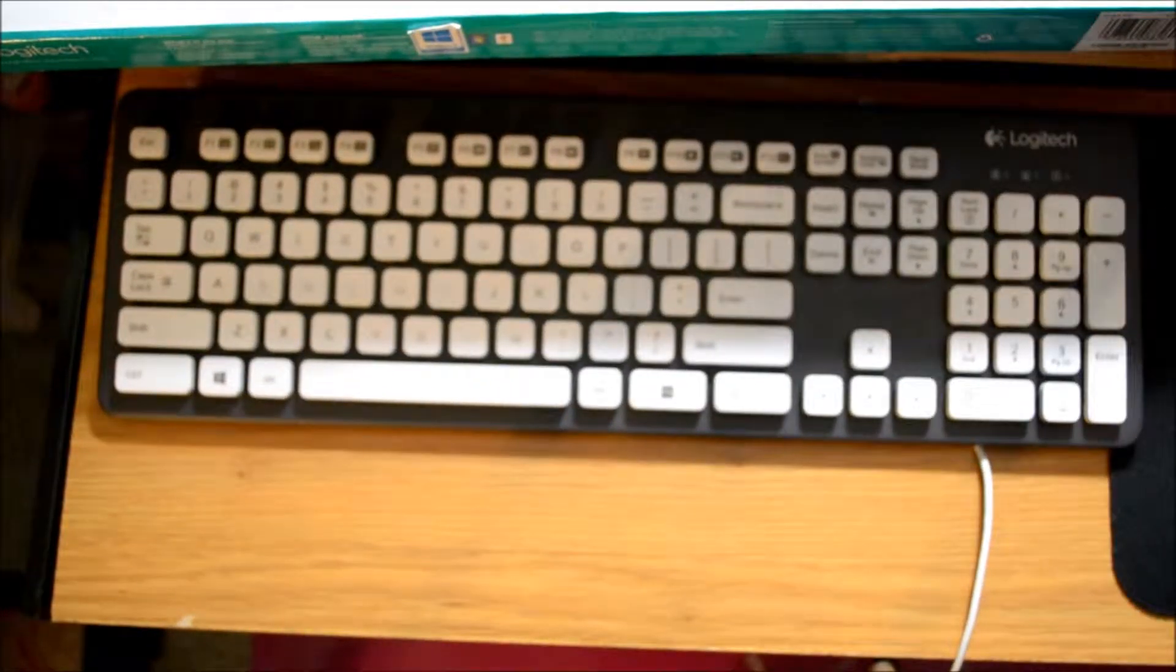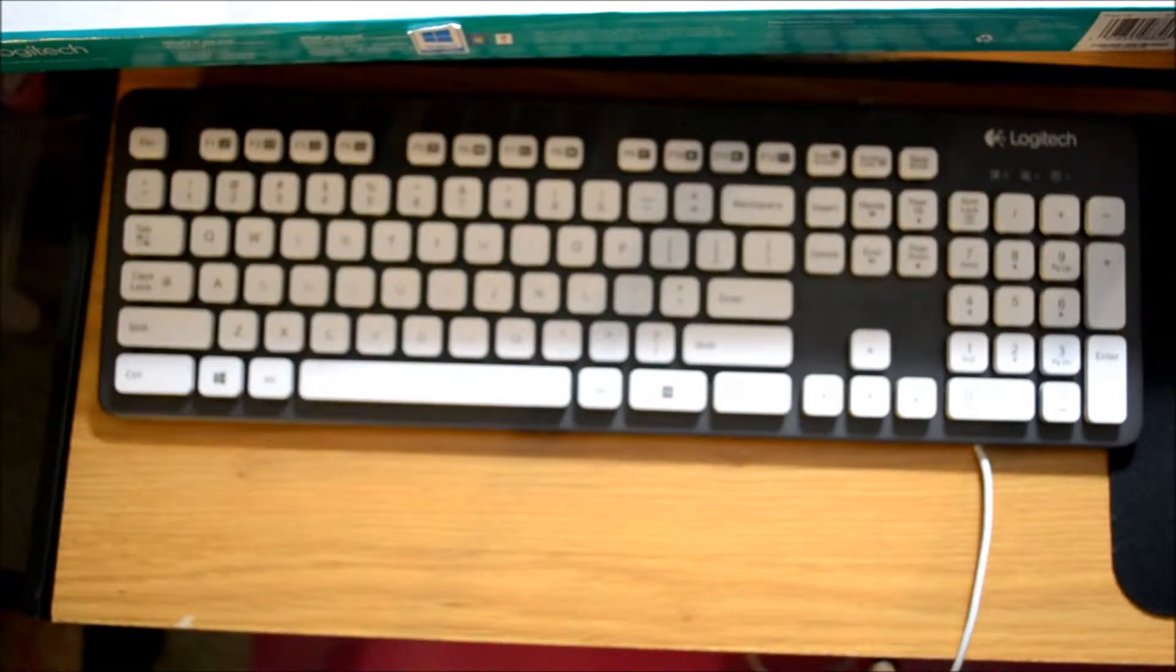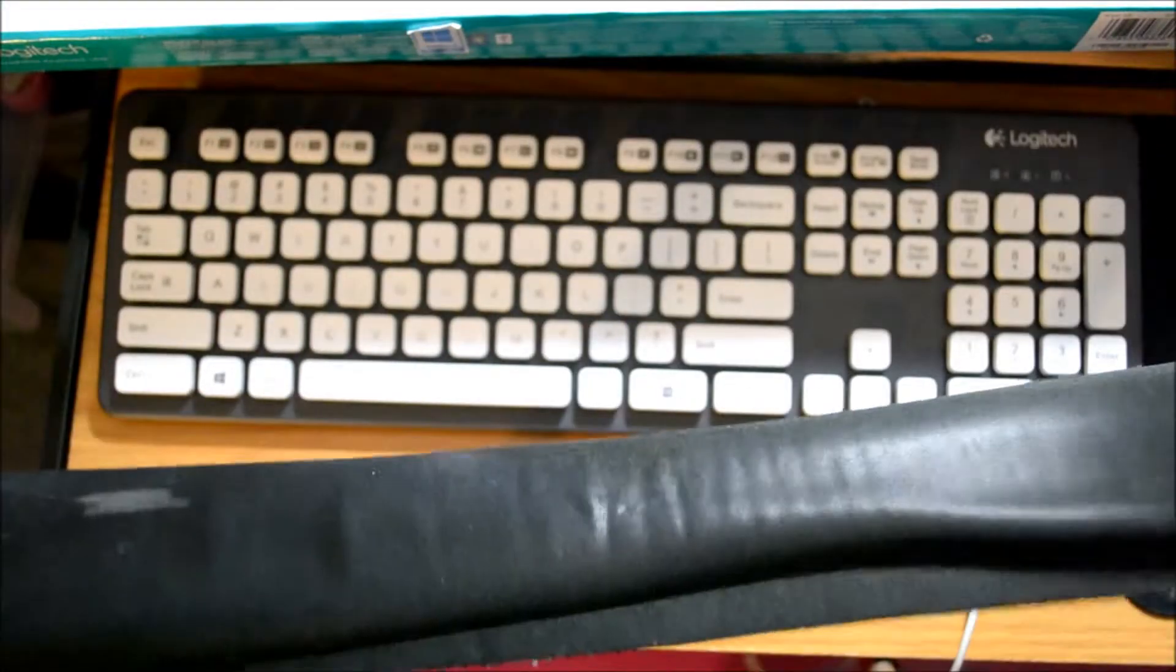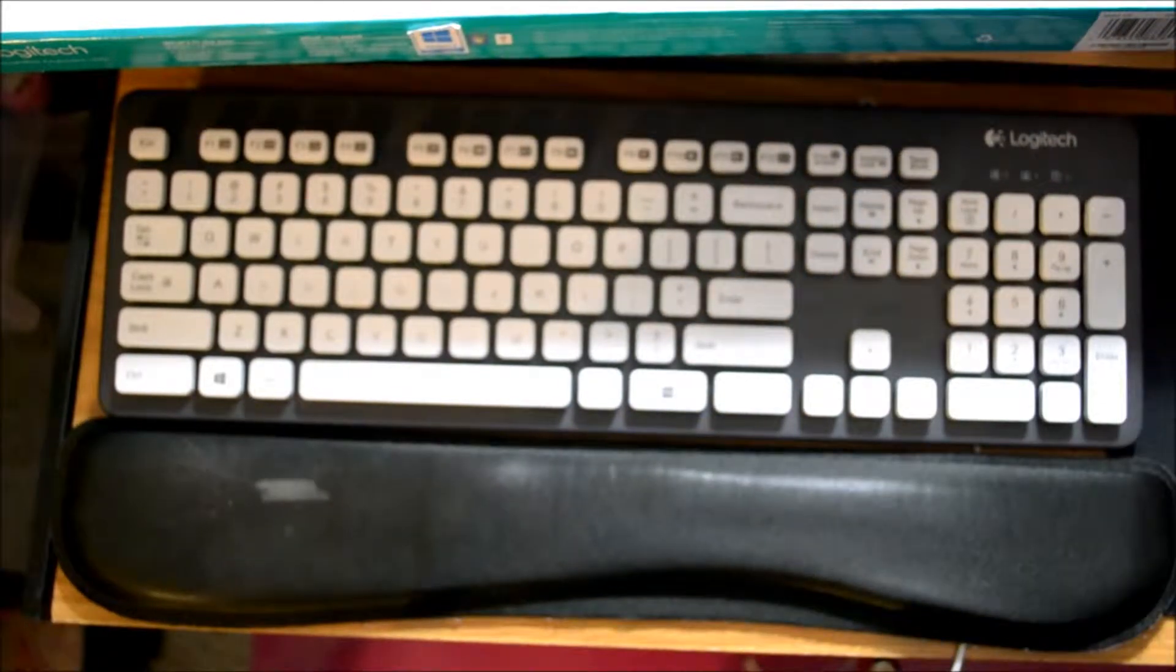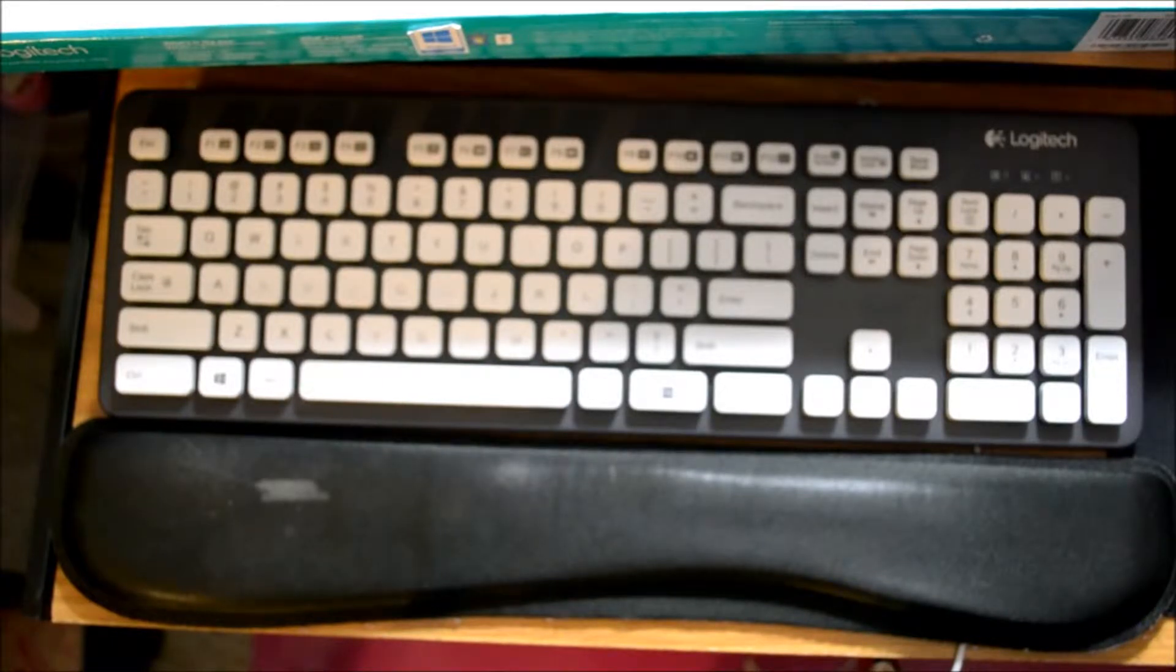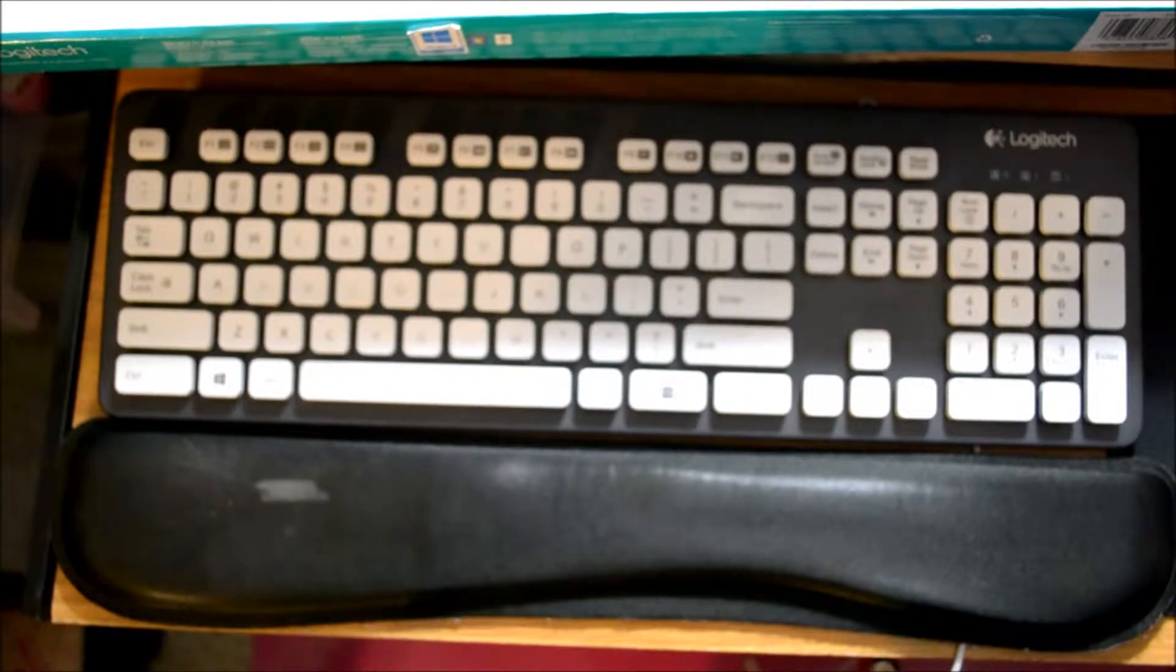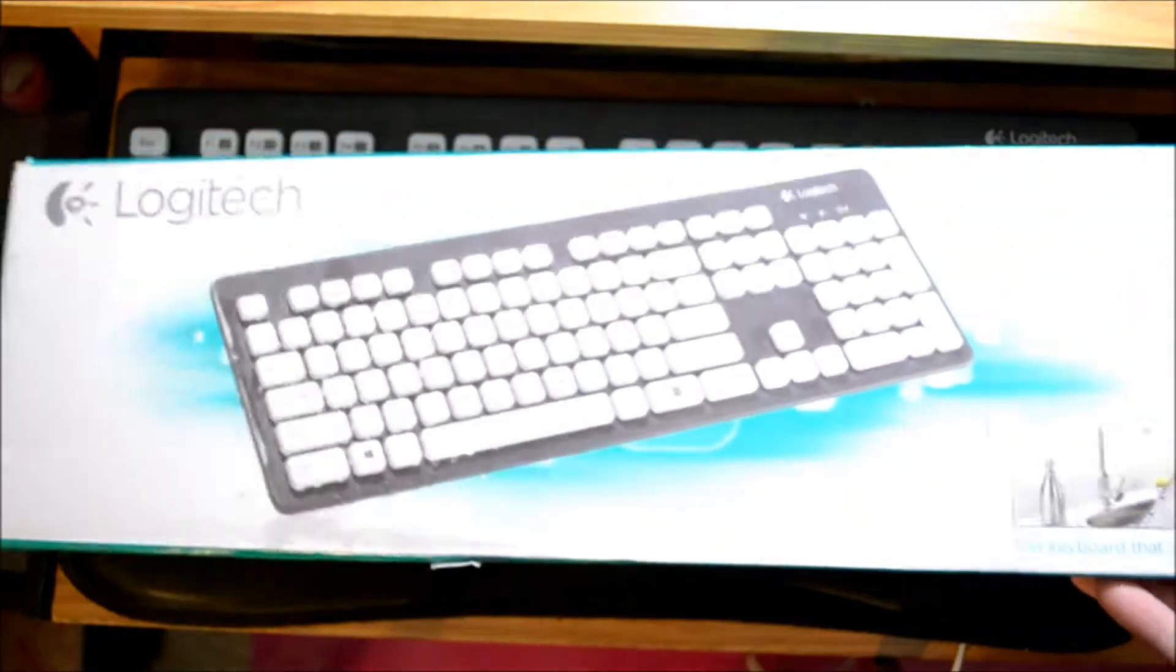I would recommend that you do use a wrist rest. It does not come with one. I will link up the website for ergonomics and your workspace from the OSHA website, and that link you'll find below in the information underneath the video itself. This is what the box looks like.